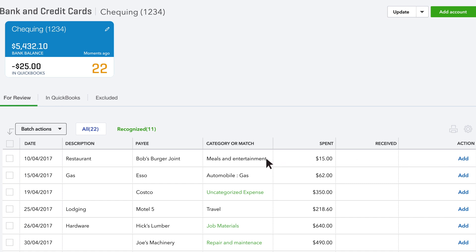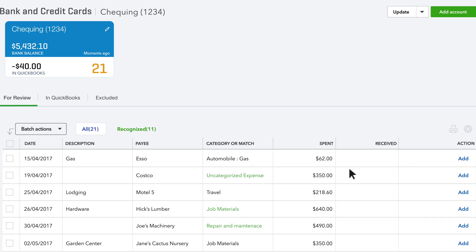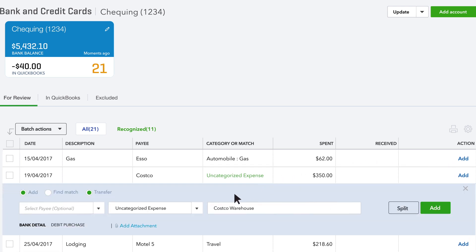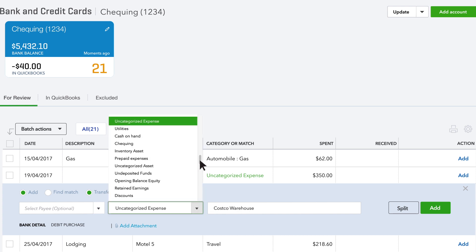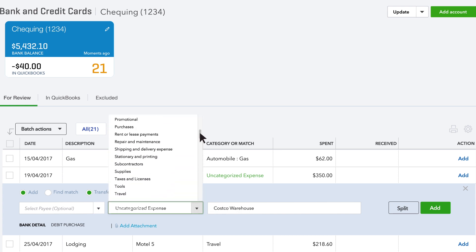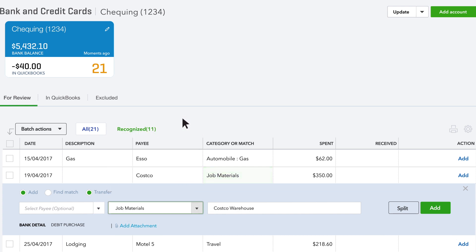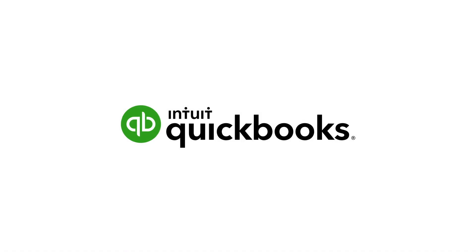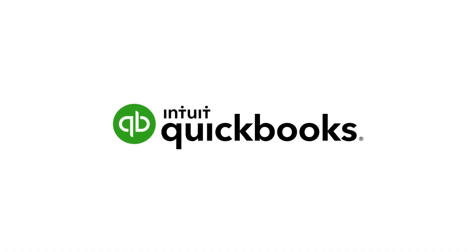If you see a category in black, that's QuickBooks's best guess for how to categorize this transaction. If it's a wrong guess, just change the category and QuickBooks learns for next time. Now it's your turn to start managing your expenses.